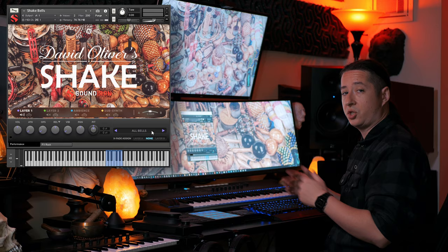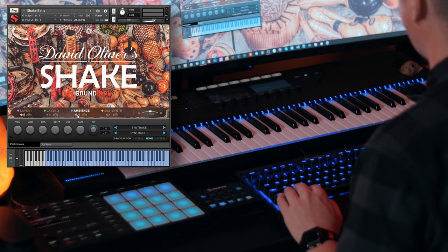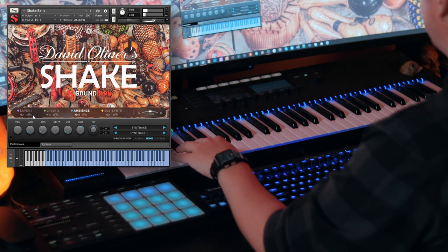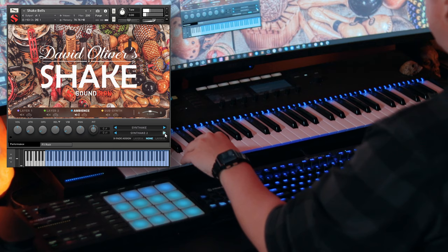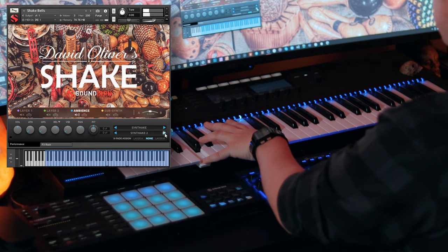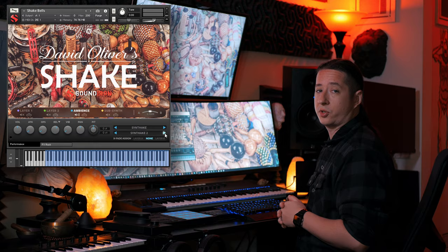This library also comes with some ambiences as well. So let's just go ahead and turn this on. I'll go ahead and bypass layer one for now. And all of these ambiences are handcrafted from the source material.